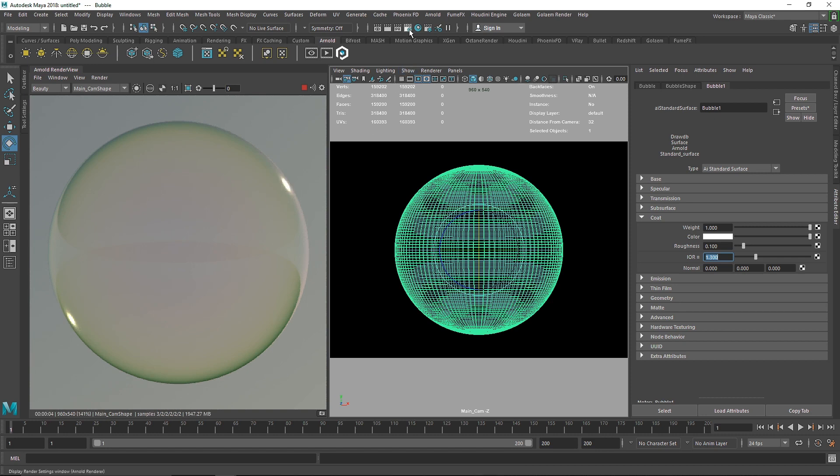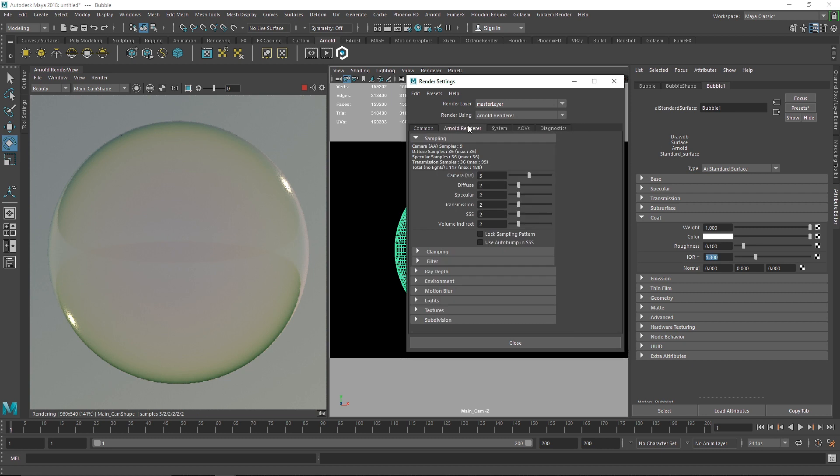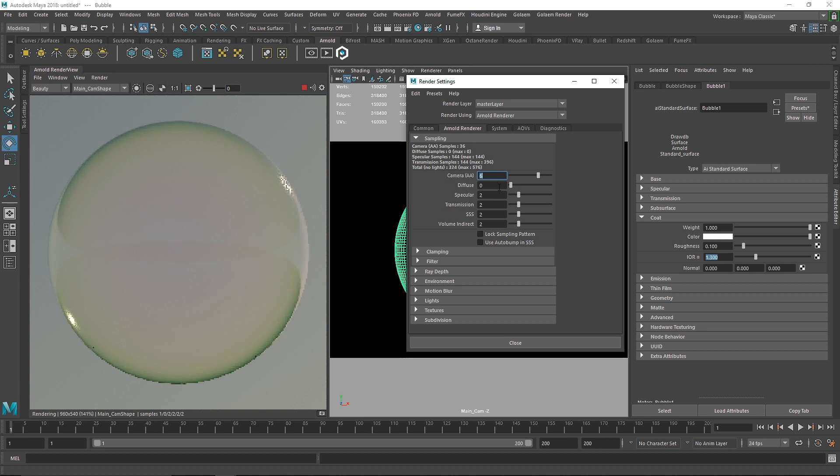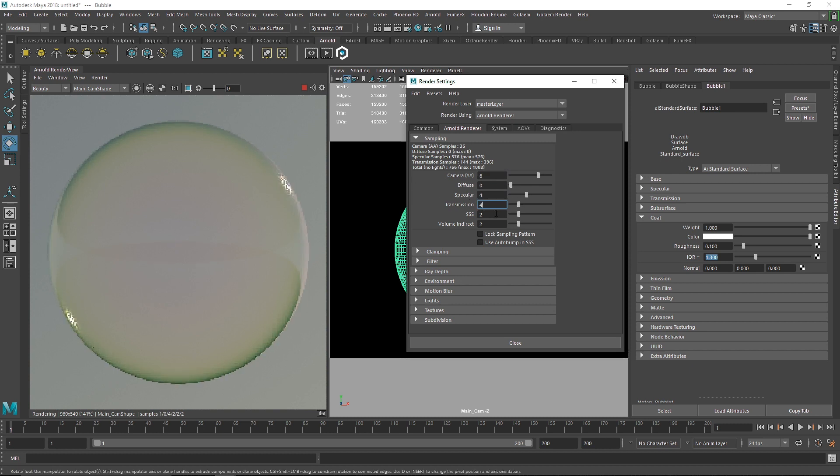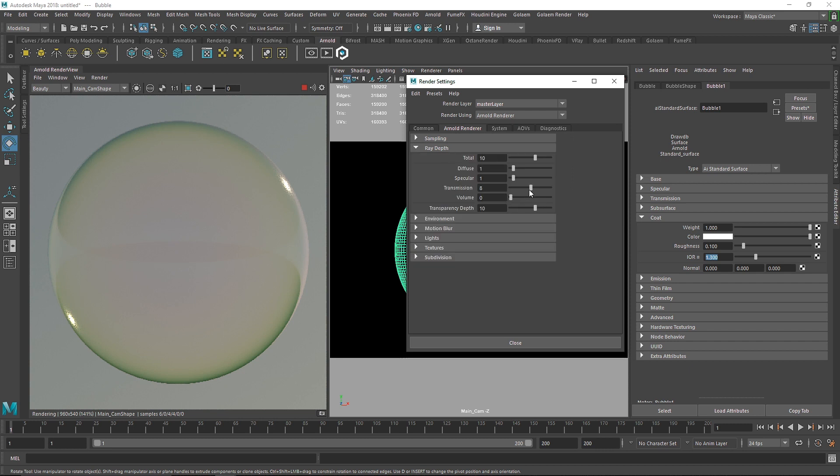Now in the render settings when you're rendering something like this, for example a bubble, make sure you have a lot of values on your... like around six. We don't actually need any diffuse. We do need specular so I'll keep this and transmission to four and four, no subsurface scattering volume indirect.